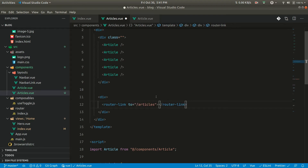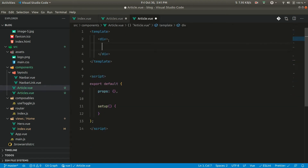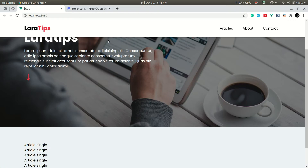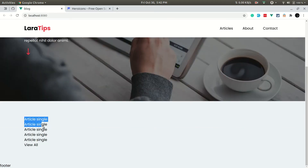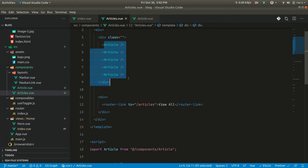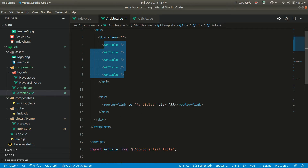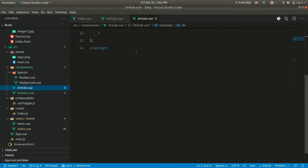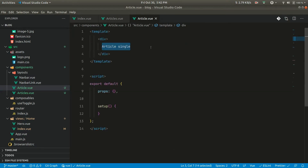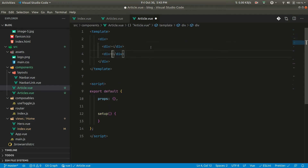The router-link will go to /articles and display 'View All'. In the browser we can now see five article entries and the View All link. Let's now go inside the Article component and design it. As shown in the first video, the image will be on the left and the content on the right, so we'll have one div for each side.